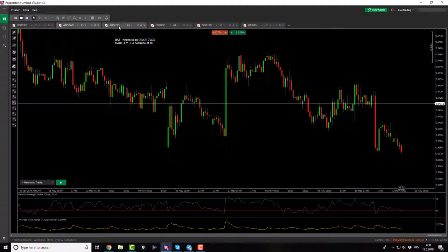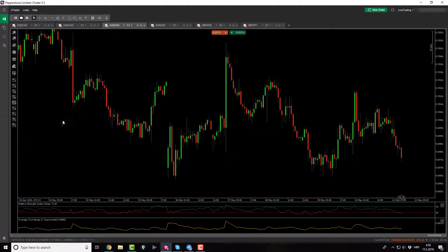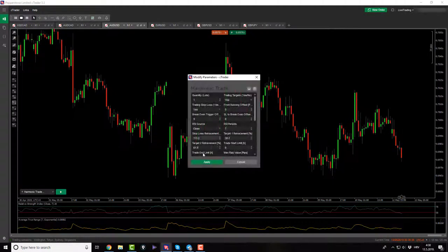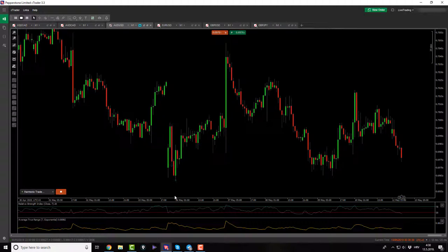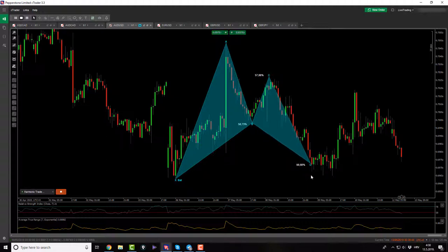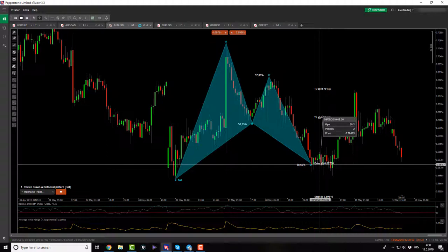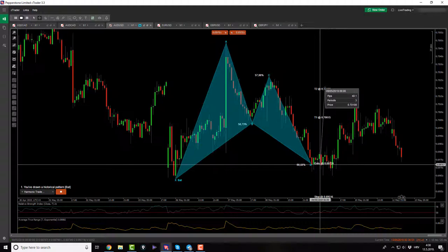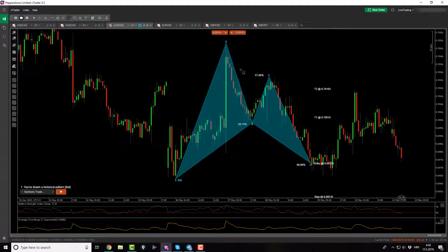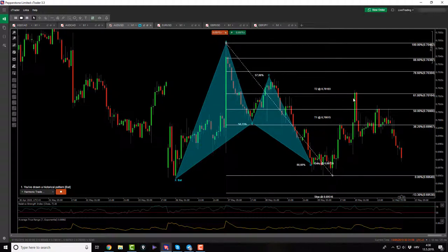Nothing on USDCAD for last week either. On AussieUSD there was a pattern last week — hope you caught it. I did not because it was outside my trading time. If you check it out, it was a two-target winner: X to A, A to B, B to C, completion point, around 30 pips for target one and around 50 pips for target two.